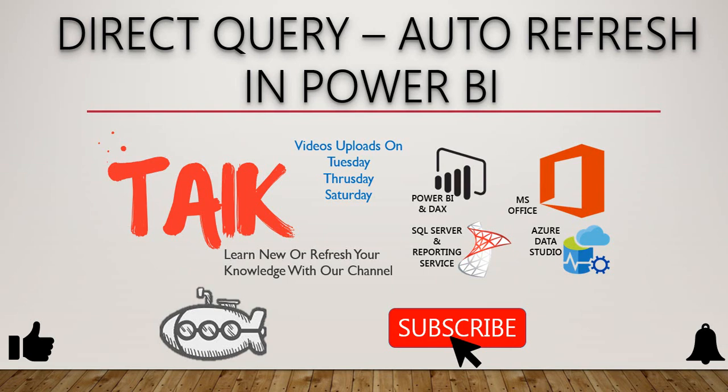Hello and welcome to Tech Talk. I am Muhammad Adnan and in this video we are going to discuss Direct Query Auto Refresh in Microsoft Power BI. If you are new to this channel or if you haven't subscribed yet, please click on the subscribe button and also press the bell icon to get the latest notifications. Now let's get started.